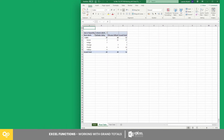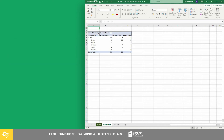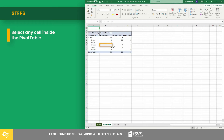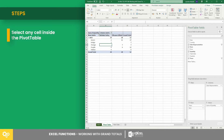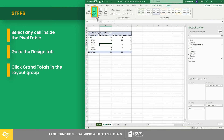Now let's try enabling and disabling grand totals. Suppose you only want to show the row of grand totals. Click anywhere inside the pivot table, then go to the Design tab. In the Layout group, click Grand Totals.